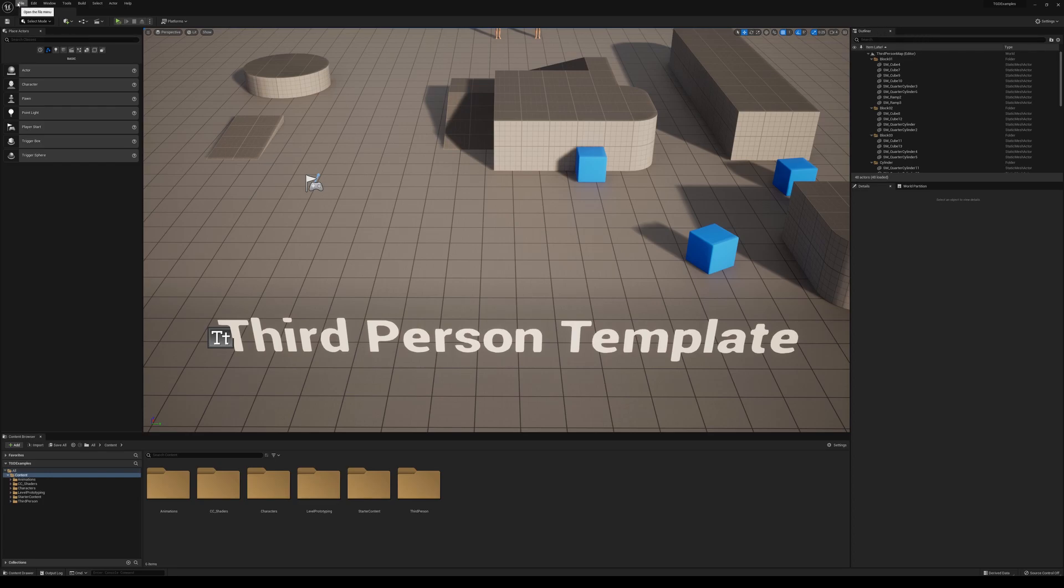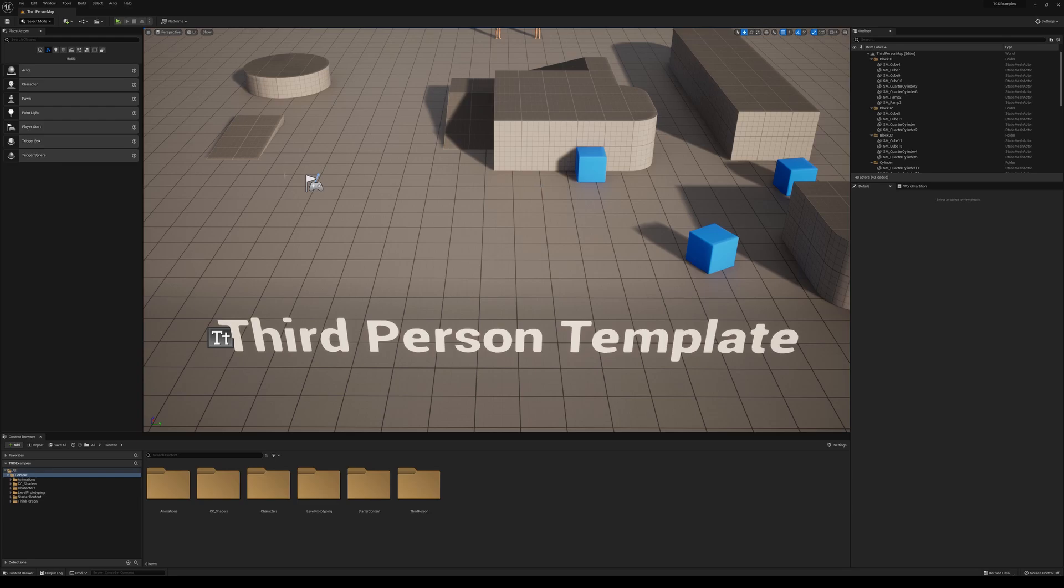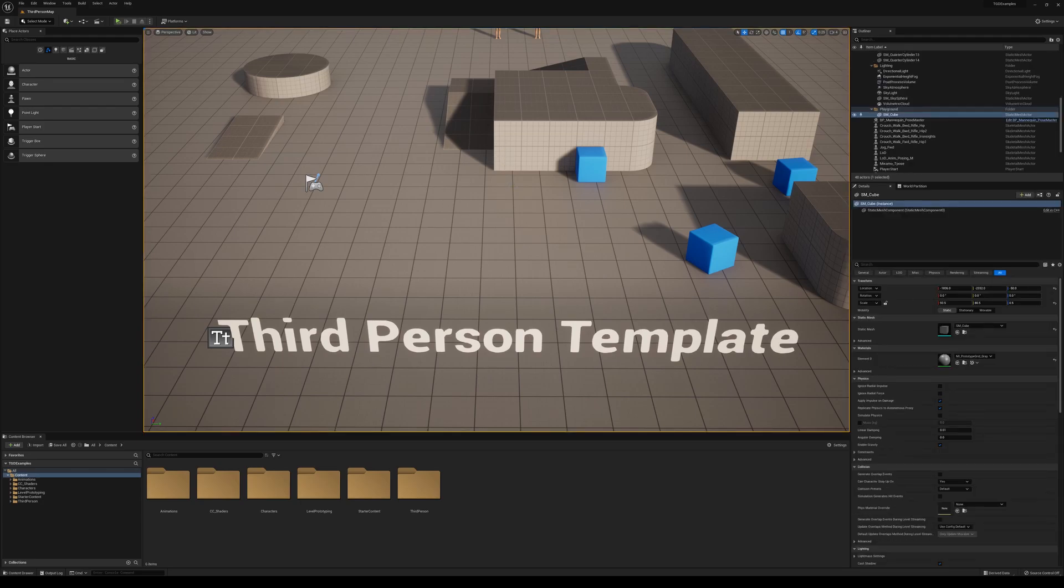If you open up Unreal Engine for the first time, this might all be a little new to you. You'll have a big screen in the middle here with some stuff that might be in here, and you might want to move around. If you're with your mouse clicked here in the viewport, which is what we call this, it's highlighted.